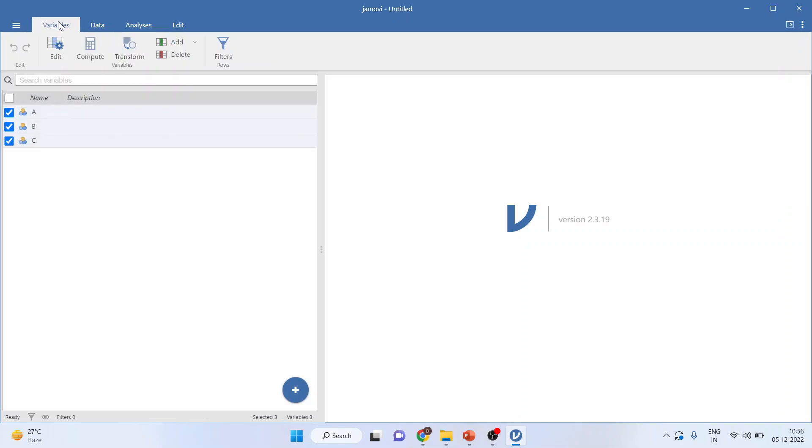Variables can be viewed from here. Any changes you want to make to variables—that is, computing a new variable, editing a variable, or transforming a variable—can be done from here.